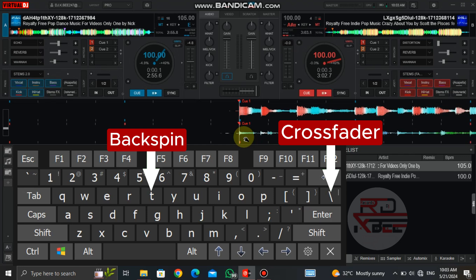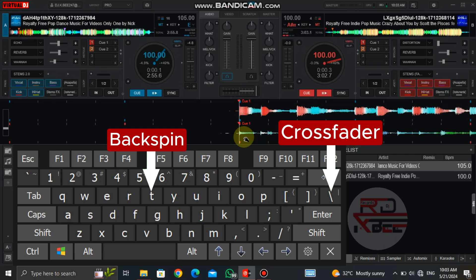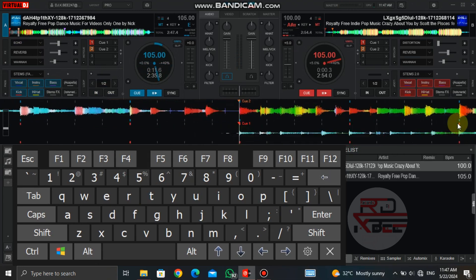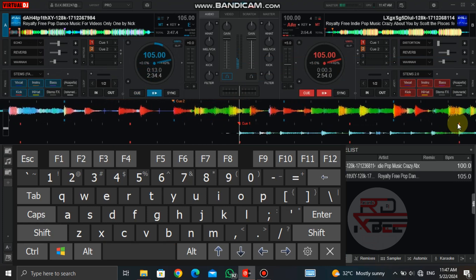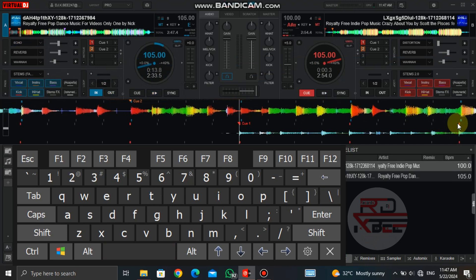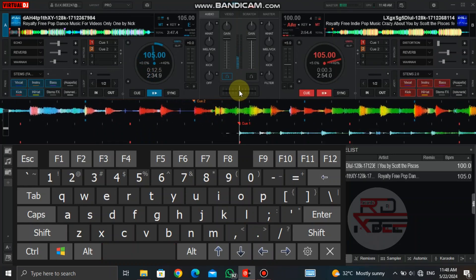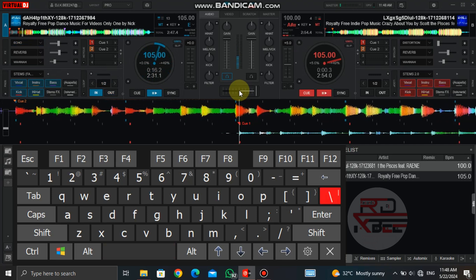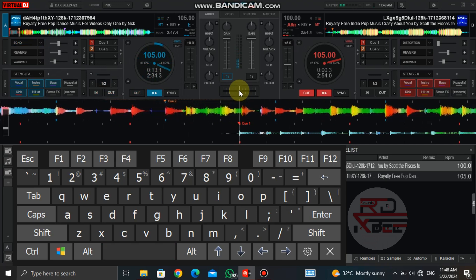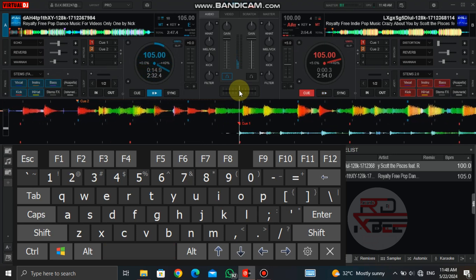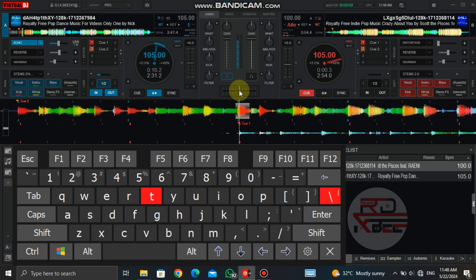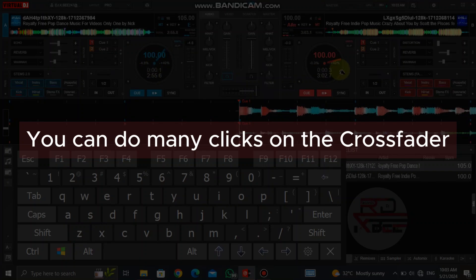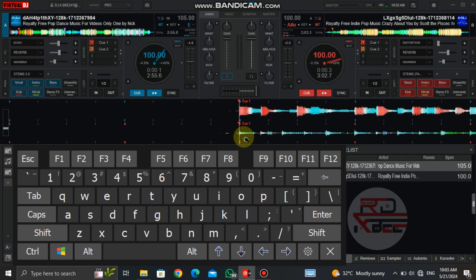Now click on the crossfader and the backspin together and hold on the backspin and give three clicks on the crossfader. Now do that three clicks on the crossfader three times. And you can do many clicks on the crossfader as you want.